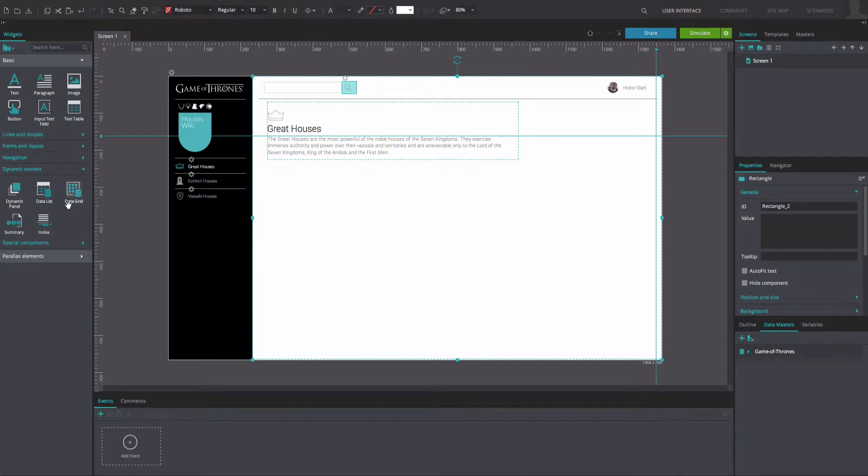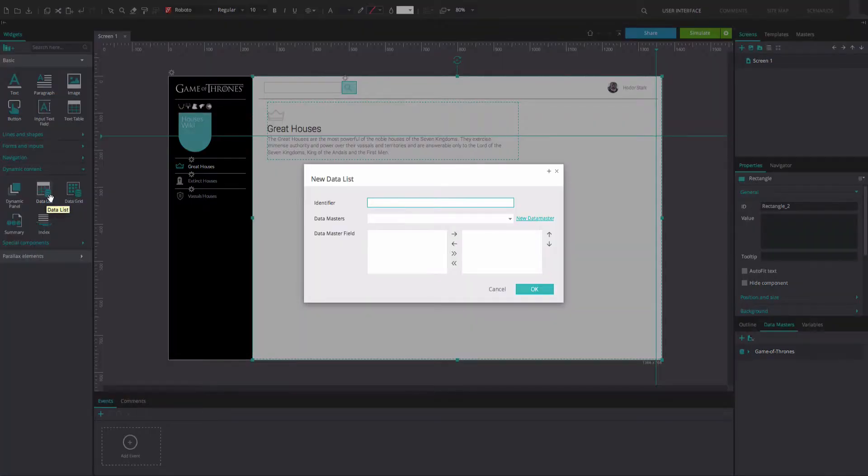Drag a data list widget to the canvas. In the dialog that appears, type the name of the data list into the identifier text box.